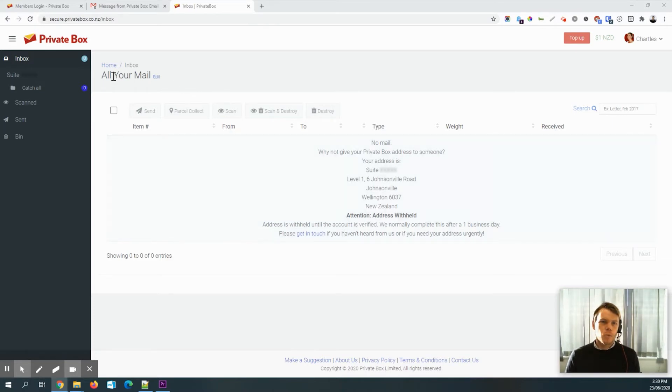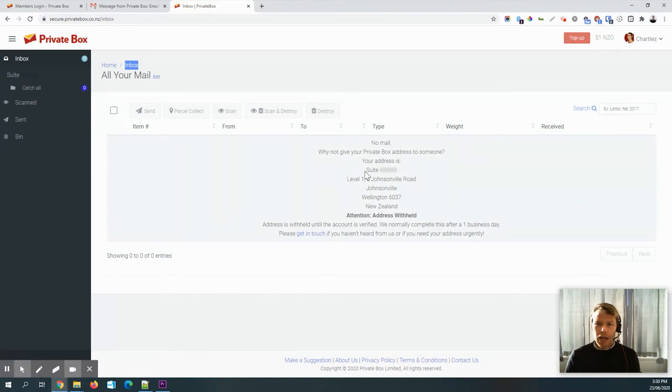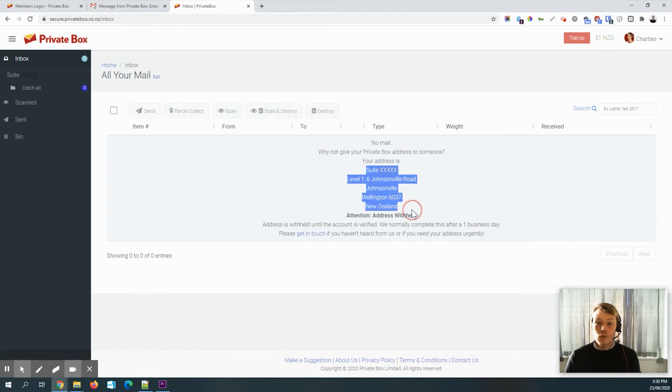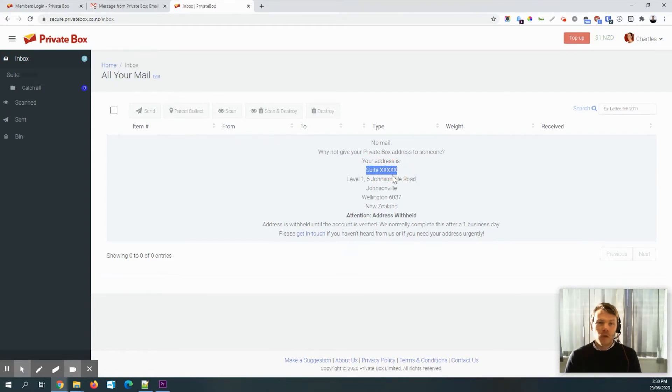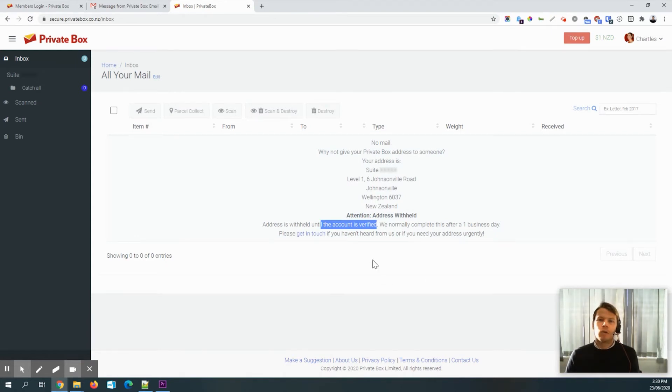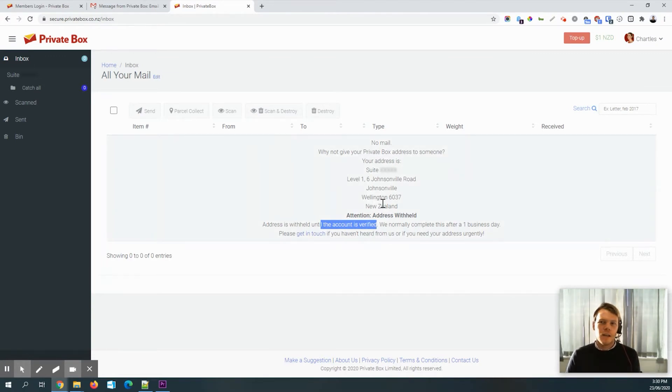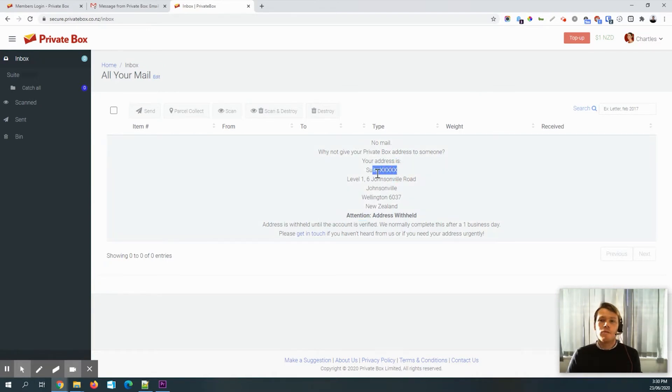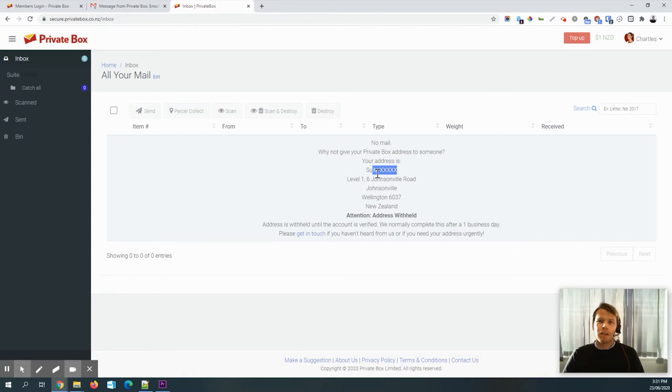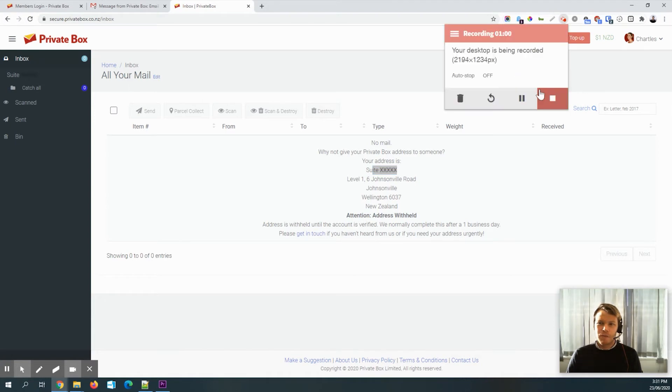So once you've logged in, you'll come to your inbox. And this will show that you've got that $1 credit there. And this is where you'll see your address. And as you can see, the unique suite number for this particular account is currently withheld while the team just verifies the identity of those documents and the video that were provided. If they need any more information, then they will email you and ask for that. If they don't, then you'll get an email just saying that's all the information that they need. And then your suite number will be revealed. So we'll just wait for a couple of seconds. And with the magic of video editing, that should come through in a moment. So let's wait for that.